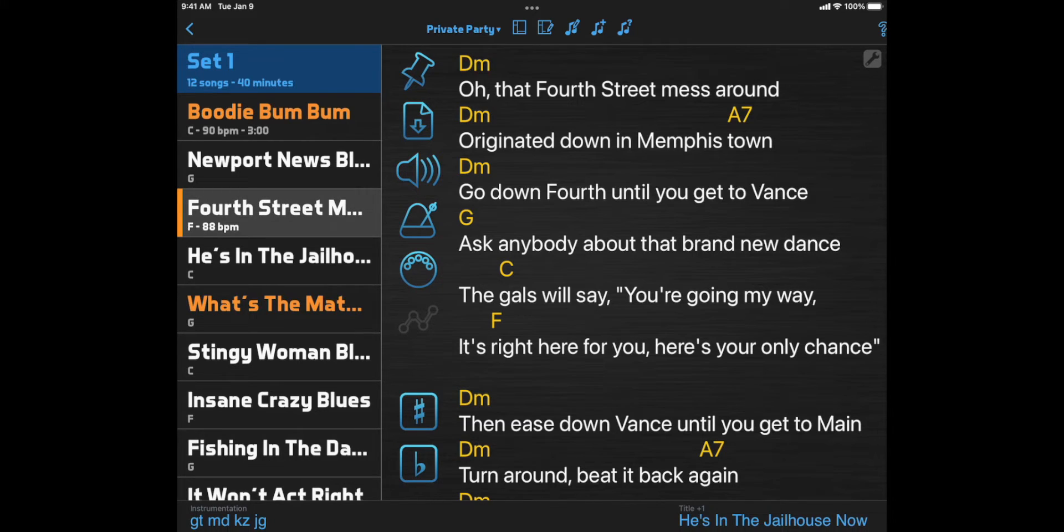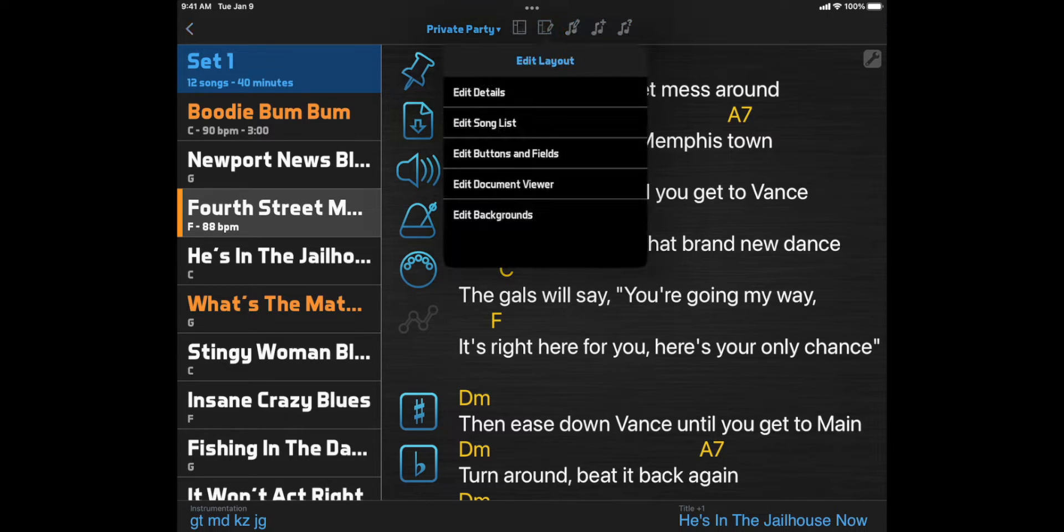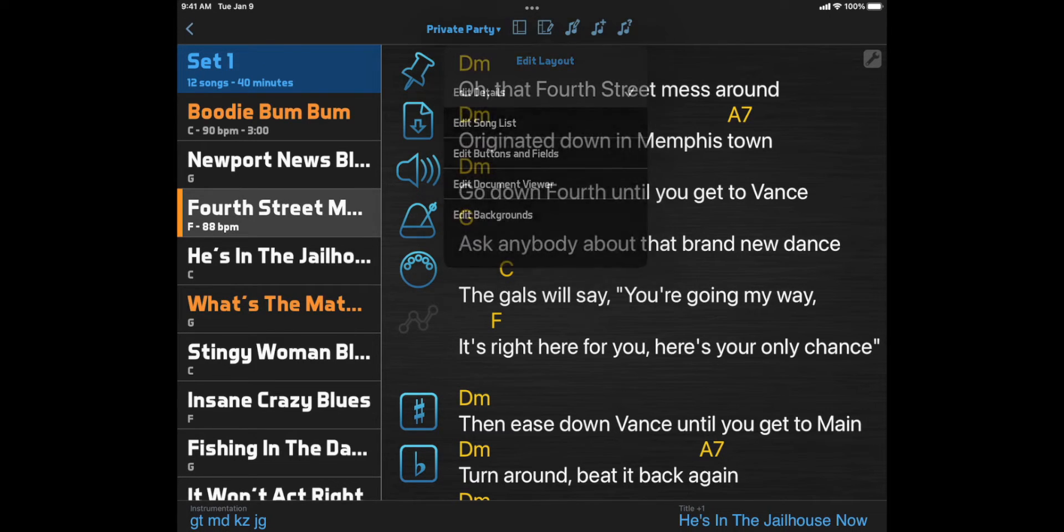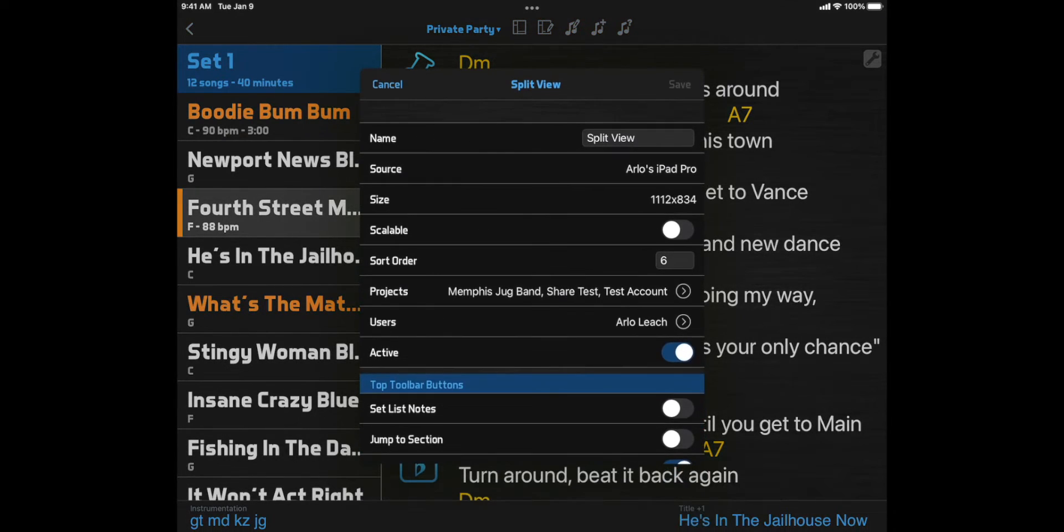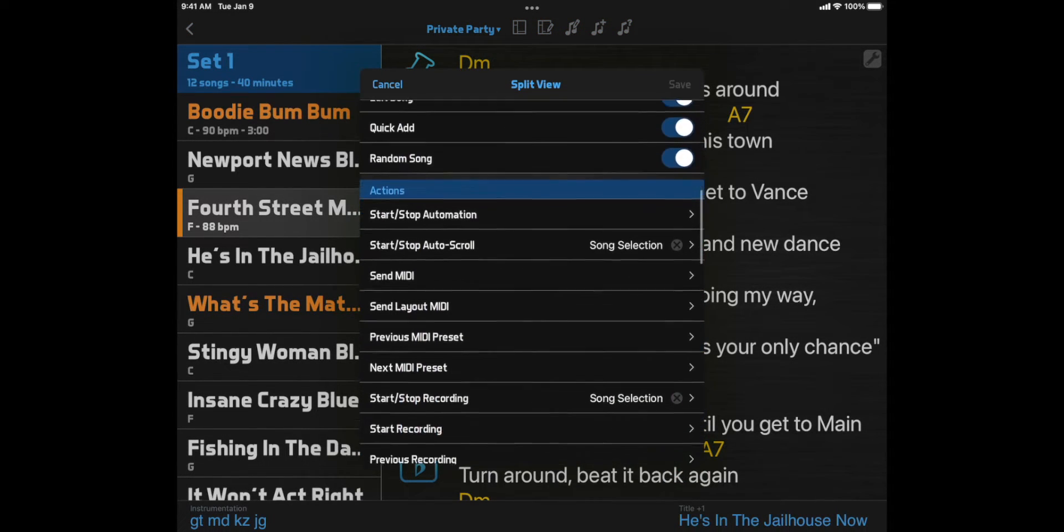But what if you're not sure what song you want to play next, or you want to look over the song for a few moments before starting, or you need to wait for the rest of the band to get ready? In that case, instead of setting these layout actions to Song Selection, you can set them to Song Second Selection.